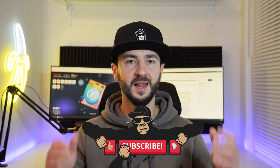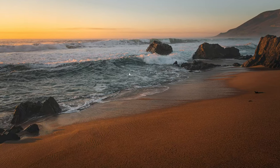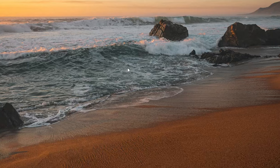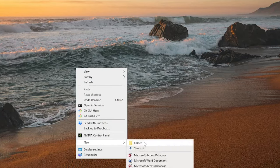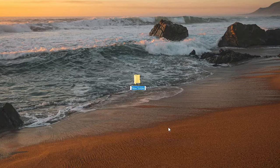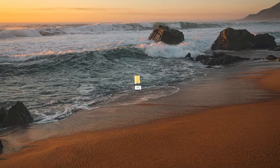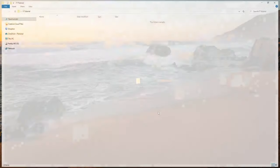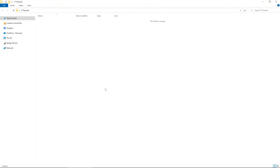With that said, let's jump to the computer and get started. To start with, let's create a new folder. I'm going to right click, new folder, and I'm going to call this folder F1 as Formula One tutorial. Inside this folder is where we're going to initialize our project and make everything work.